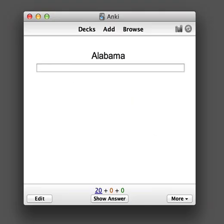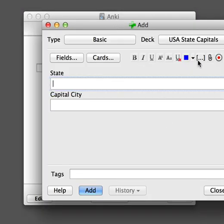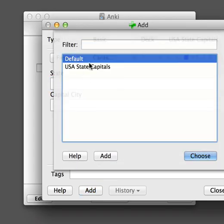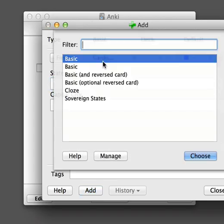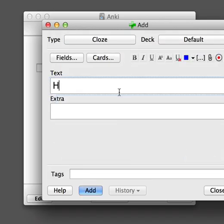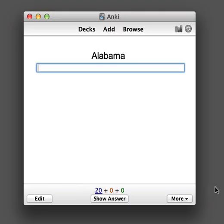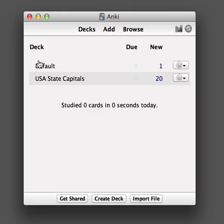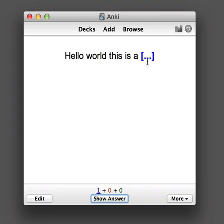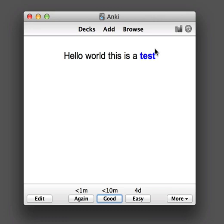You can also use the type-in-the-answer feature with cloze deletion cards. However, the procedure is slightly different. Let's quickly create a cloze deletion card in a new deck — I'll just put it in the default deck and select the cloze deletion type. I've selected 'test' and I'm going to create a cloze deletion based on this, then add it to the default deck. So we can see there's a cloze deletion here, and when we show the answer, 'test' is displayed. We would like to type in 'test'.